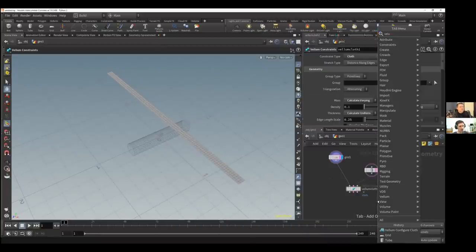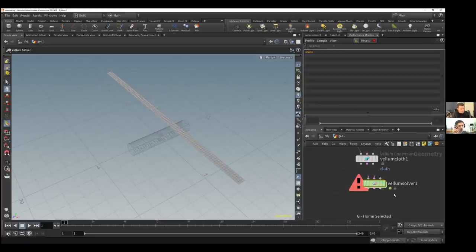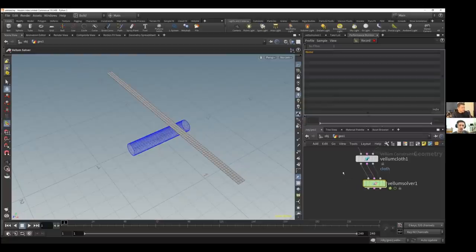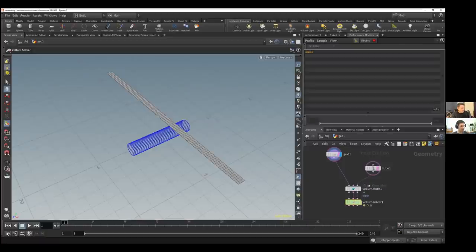The search bar is fuzzy, so you can type 'vell solve' or something. There it is — Vellum Solver. Now to join them without wiring each port individually, hold down J for join. Your icon becomes like a needle, then click on the Vellum Cloth and drag to the Vellum Solver to connect all three. Or with Shift and Return it wires up automatically if the node was still selected. Set the view flag on the Vellum Solver and hit play.